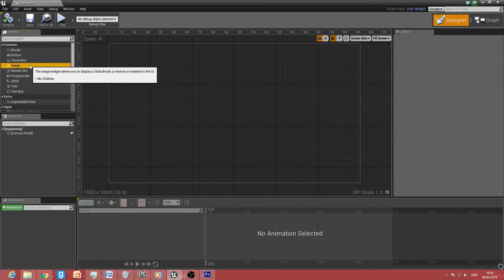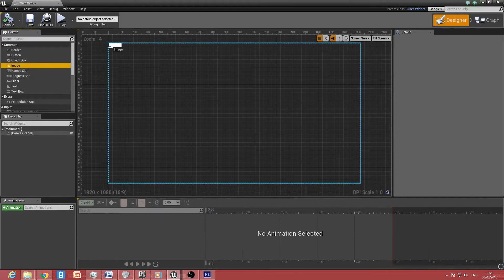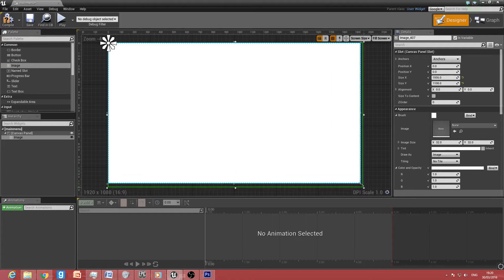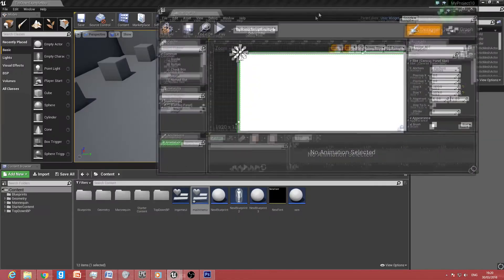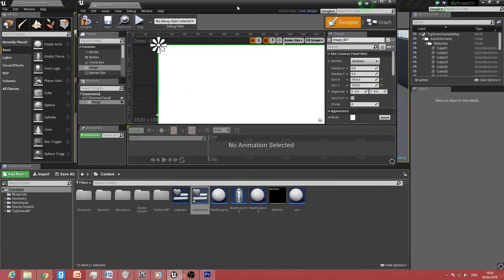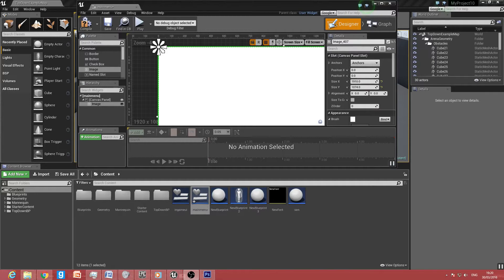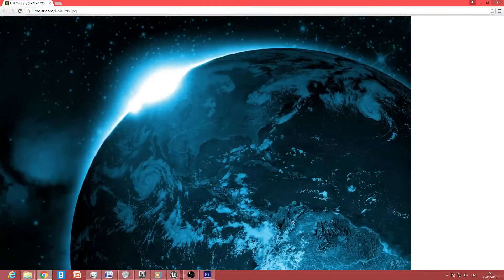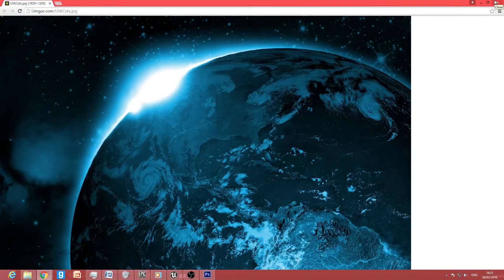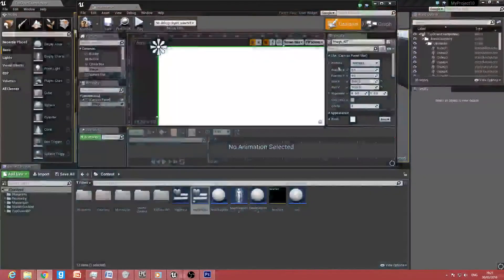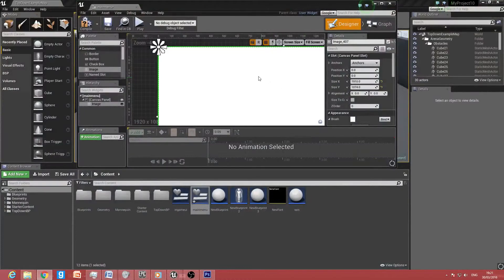We're going to use an image for this one. Drag out an image element and make sure it fits the same size. I found an image — I'm going to use a nice black-blue Earth image as the background. I don't own the rights to this image and won't use it in my actual project; I'm only showing you how to do it for educational purposes.